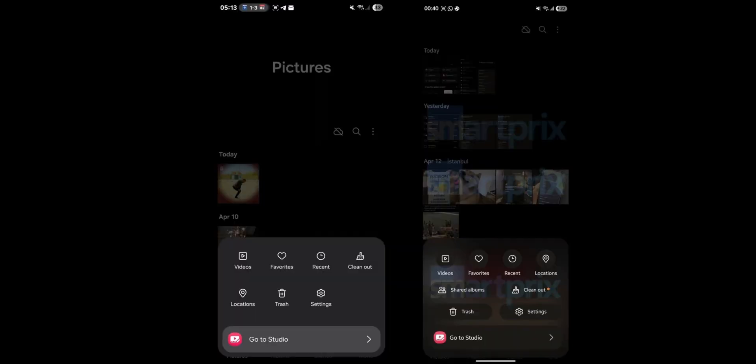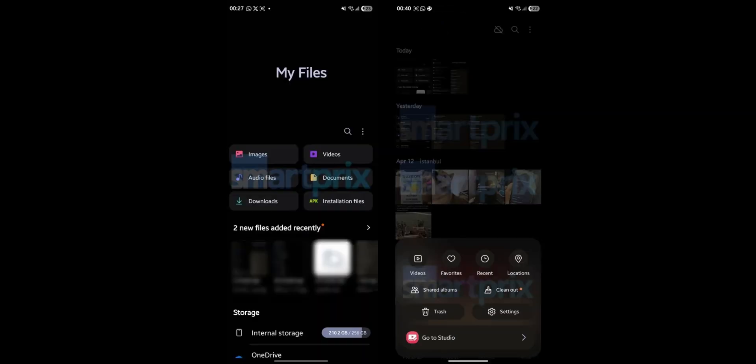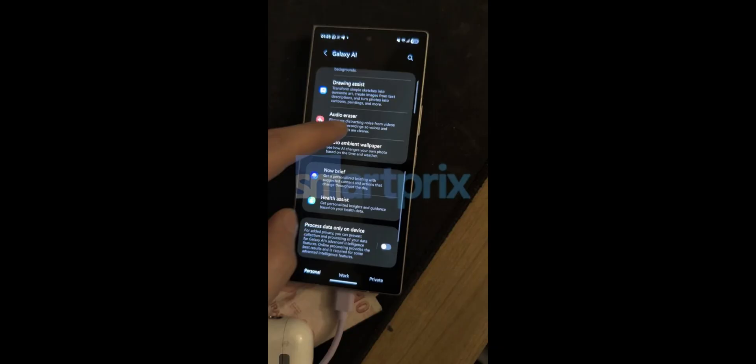Then you can see some changes in the Gallery application. We've got Videos, Favorites, Recents, and Locations right on top. Then we've got Shared Albums, Clean Out, Trash, and Settings in this pill-shaped design, which is actually not matching with the design on the My Files app. As you can see when we look at it side by side, we've got capsule on the right and we have got these wider rectangles on the left-hand side with rounded edges. So I think there is a lot of work to be done as far as these minor designs are concerned.